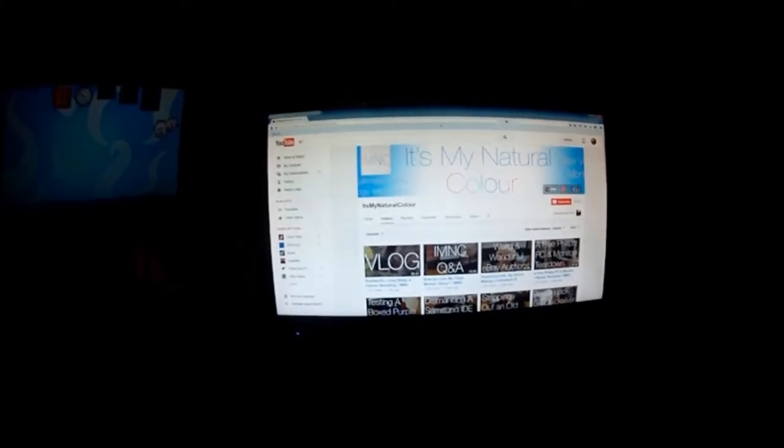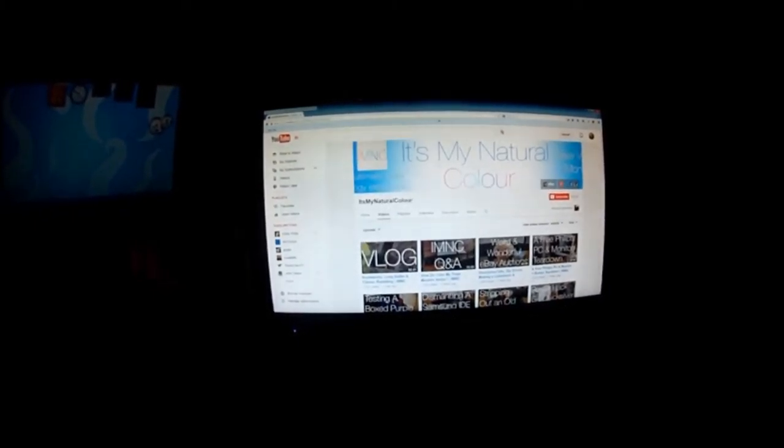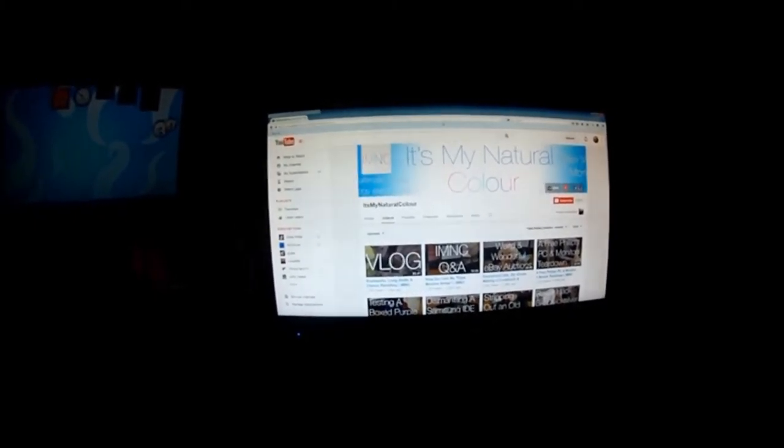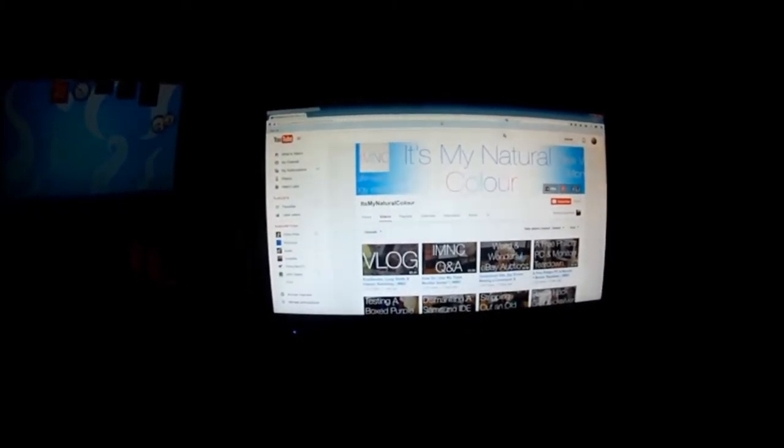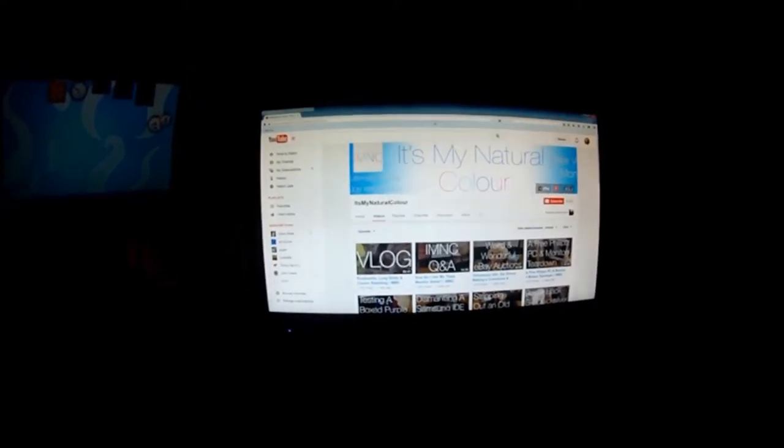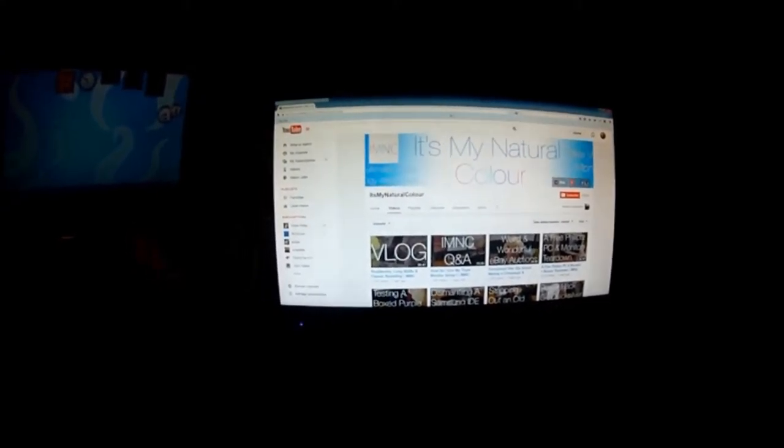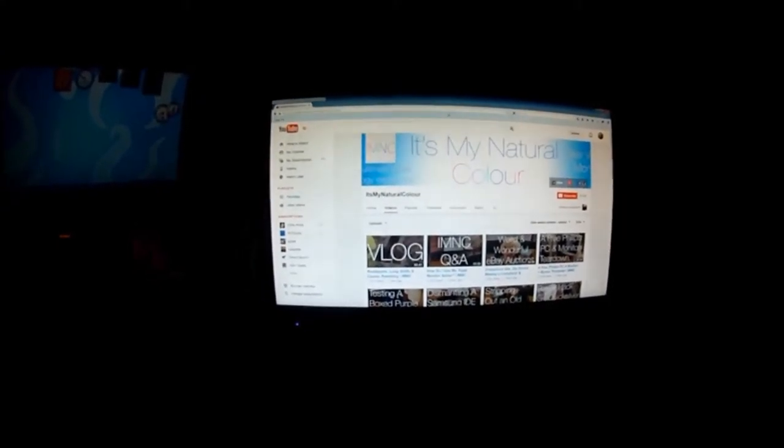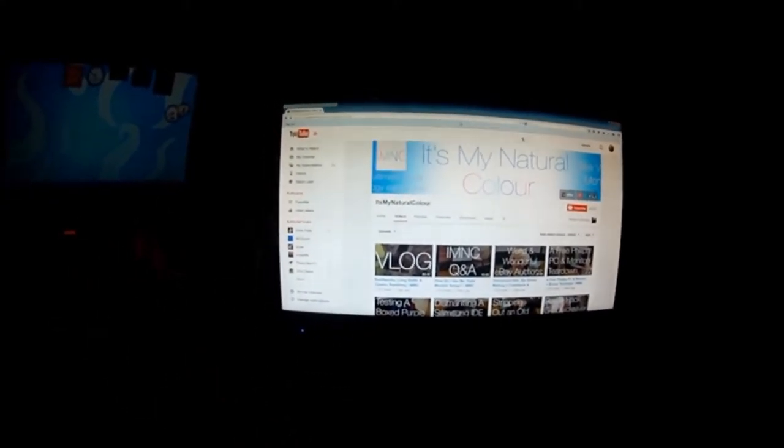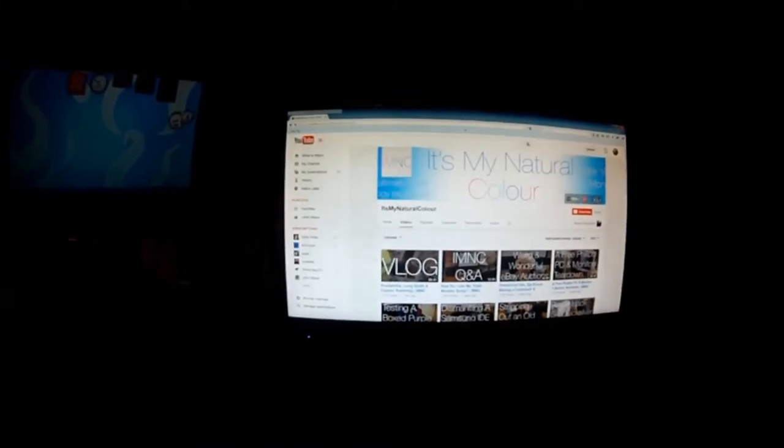The It's My Natural Color page is back up and running. I'm not quite sure if he knows this or not.